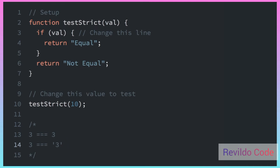We learned about the equality operator, which is the double equal sign. There's also the strict equality operator — the triple equal sign. So here we're checking if 3 equals 3 with the strict equality operator. The difference is that the equality operator with the double equal sign attempts to convert both values being compared to a common type, while the strict equality operator does not do the type conversion. So 3 === 3 is going to evaluate to true.